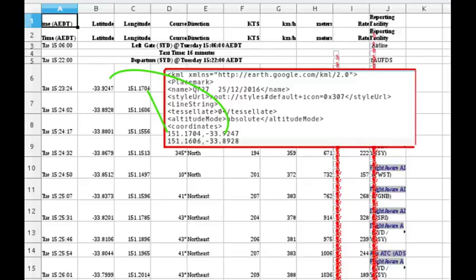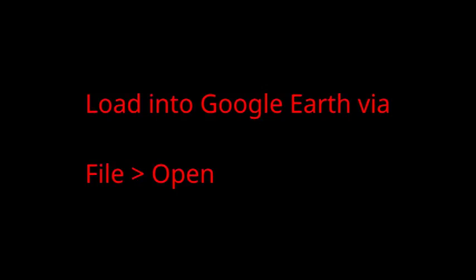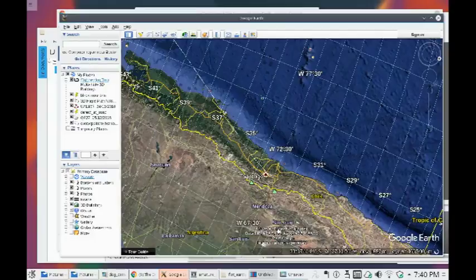Then save that text file as a KML file and import it into Google Earth via File Open. The track will appear as a white line on Google Earth.